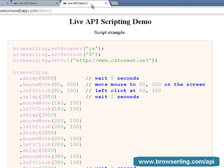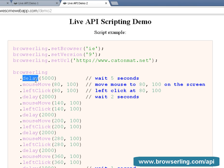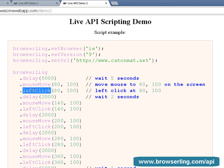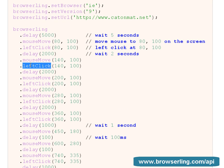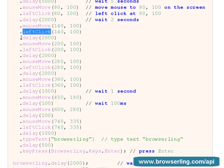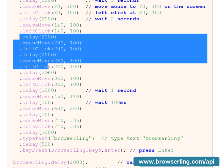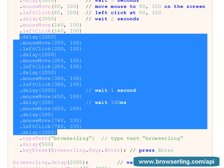Take a look at this code example that I'm going to run in a second. Here I'm setting the browser to IE, the version to 9, and the URL to my blog catonmat.net. Next, I'm making BrowserLing wait for five seconds for the website to load. Then I move the mouse to coordinates x equals 80 and y equals 100. Then I left click at the same position and make BrowserLing wait for two seconds for the action to complete. Next, I move the mouse to a different position and left click again, then repeat the same steps several more times.